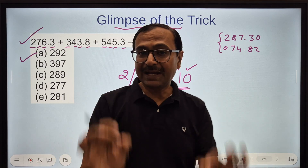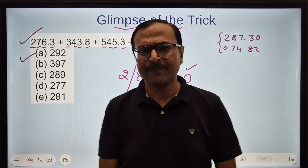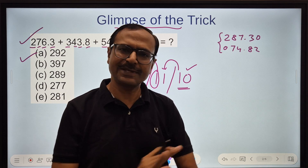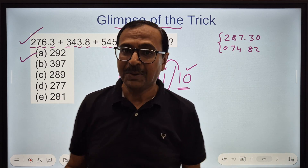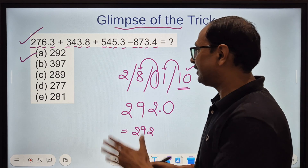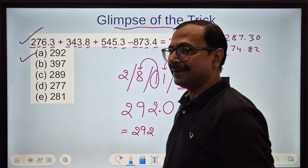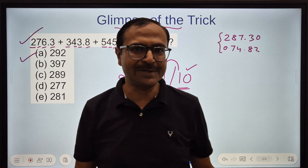This is just a glimpse of the trick. If you have understood 60% of this, it is fine. But what will happen if you have negative numbers? That's a big question.